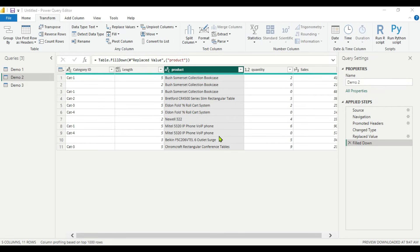Up until now we have seen three methods to handle null and blank values. The first method was filtering out the null and blank values. The second method was replacing the values with a numeric or text value. The third method was using the Fill Up and Fill Down functions in the Transform tab. The fourth method is to handle blank and null values using a Conditional Column.